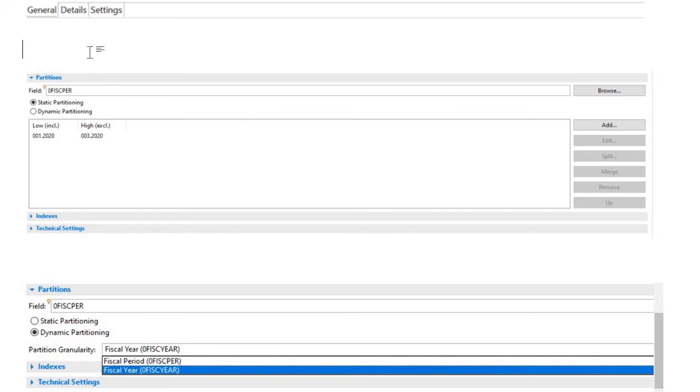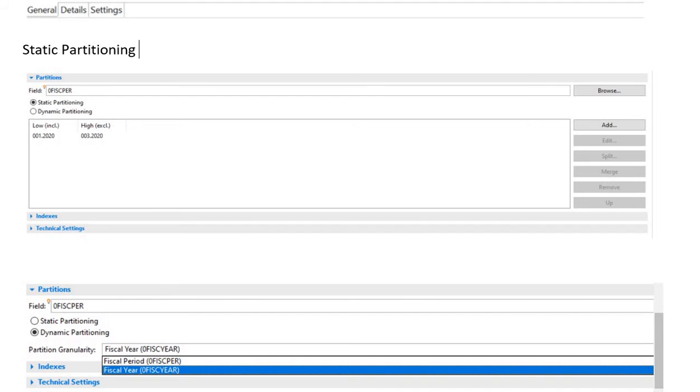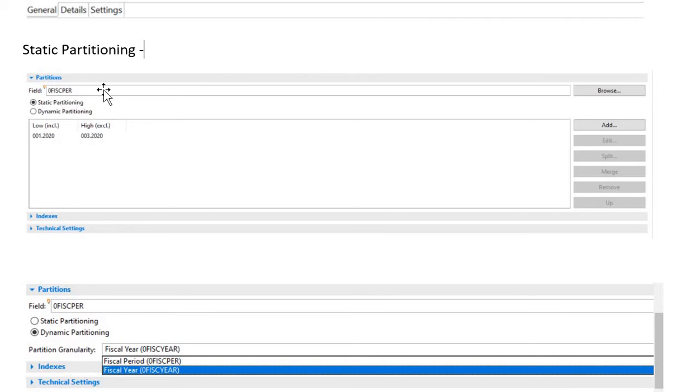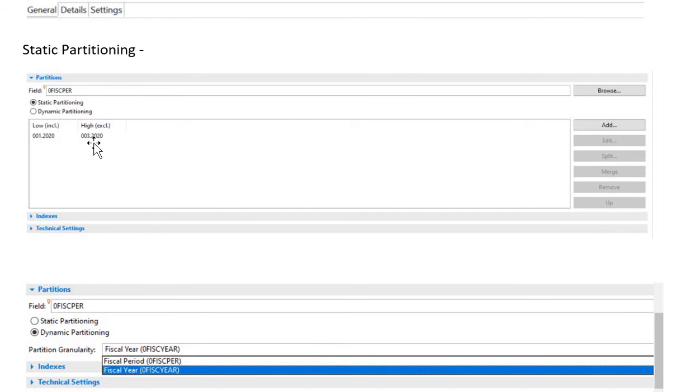First, I'll be telling you about static partitioning. In static partitioning, once you click on it, it will ask you to provide the low value and high value of any date field, meaning that any time characteristic should be there. If it is calendar year, then you have to give the year values. If it is calendar day, then you have to provide the lower value and higher value of calendar day. You have to create some partitions so that the data can be stored in those partitions.